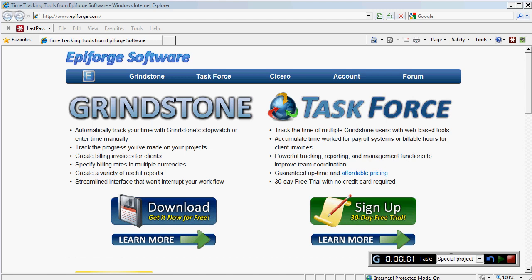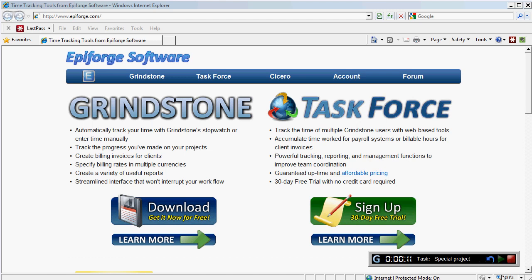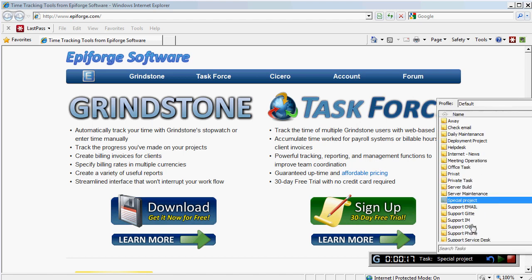And now you immediately created a new task special project and it's recording your time usage on this. So it's very, very quickly to switch to a different project and you can easily switch between the projects here.